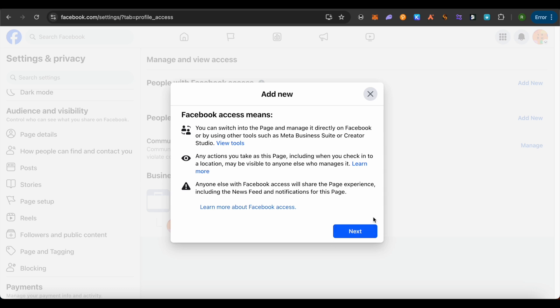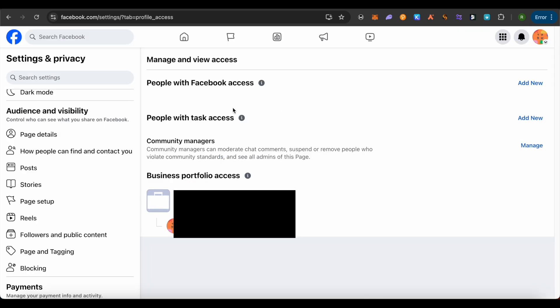Now, after adding the other account and accepting the invitation on your other account, open up this page again. You would be able to see your main account as well as the other account over here.